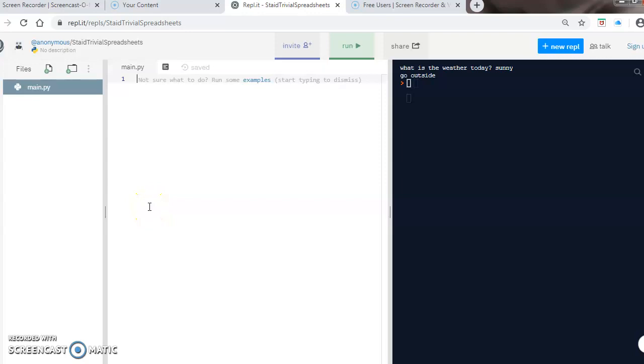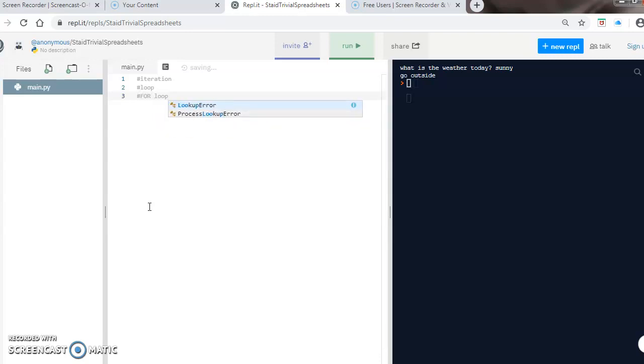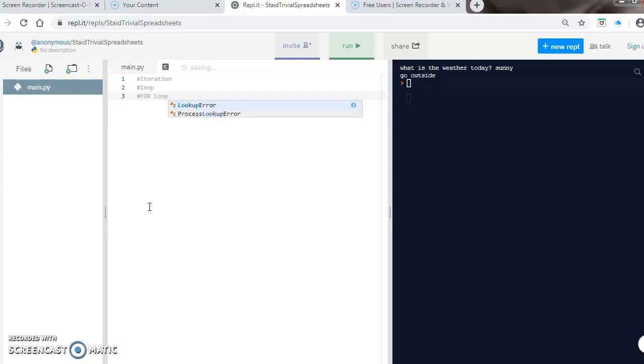This video introduces the first of our loops or iterations, which is basically repeated code that loops back upon itself. The first loop we're going to look at is a for loop, and it's actually a counting loop. What a counting loop does is it knows the number of times the loop is going to repeat itself before it even begins.